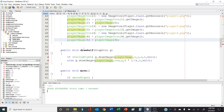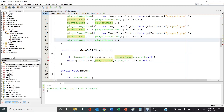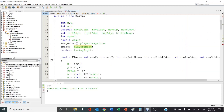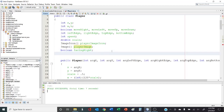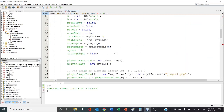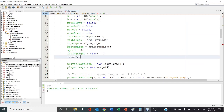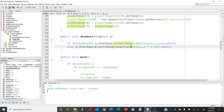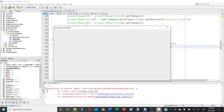Scrolling down to draw self, we currently draw the player image but now we need to draw the actual element of the array. So we create a variable image index up top to track which image is currently displayed, initialize it to zero in the constructor, and in draw self we draw the current image using that index.